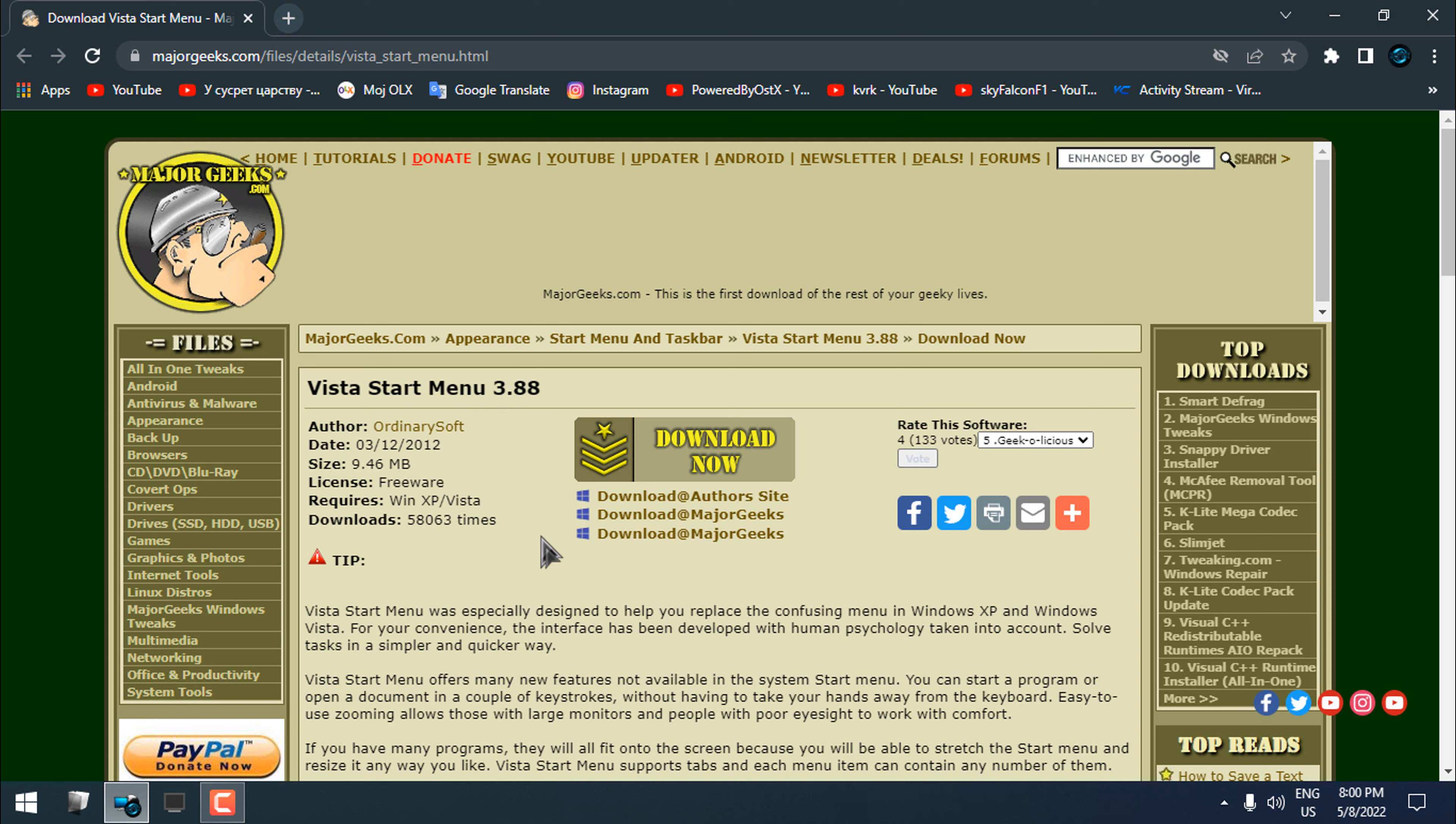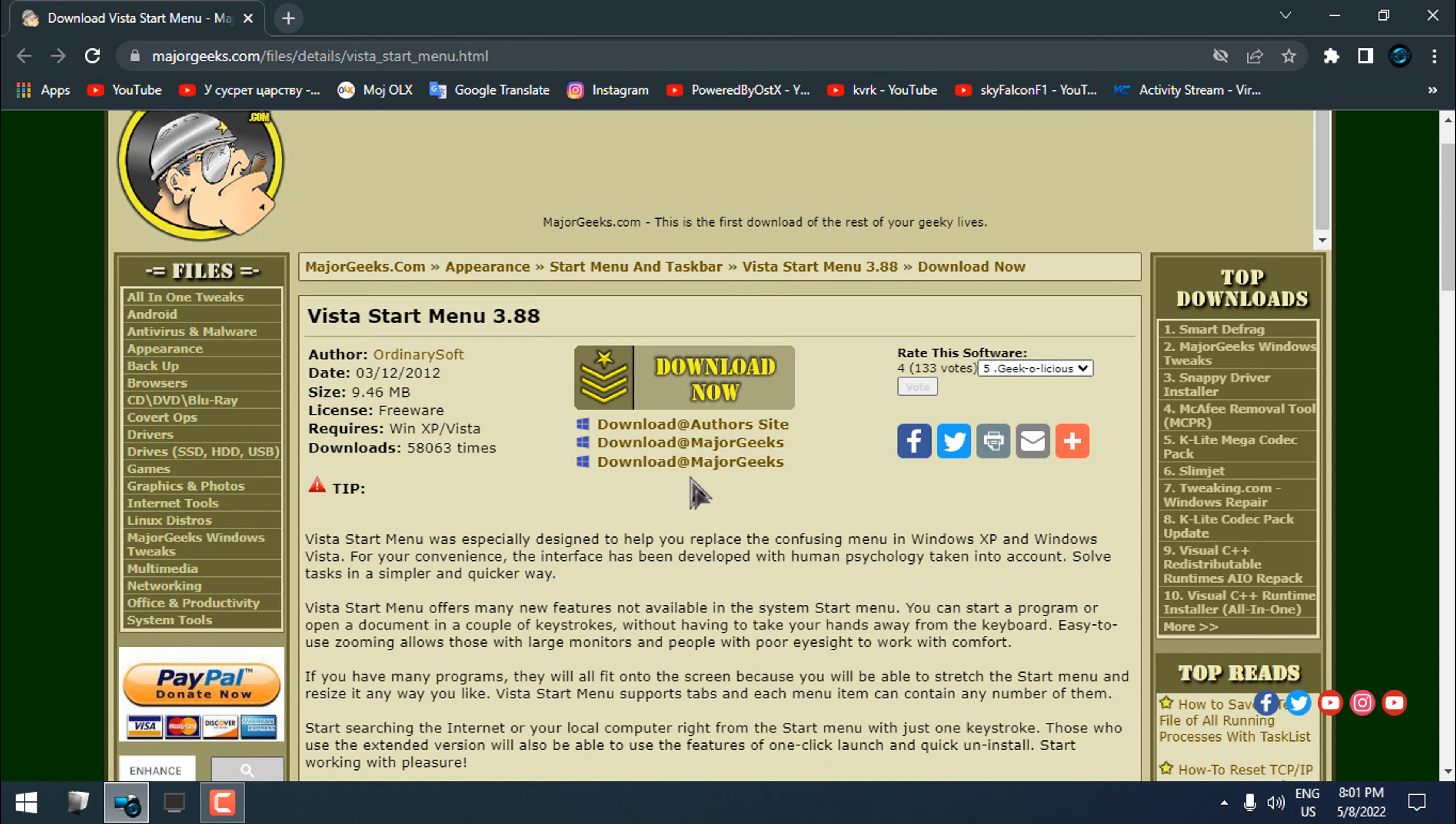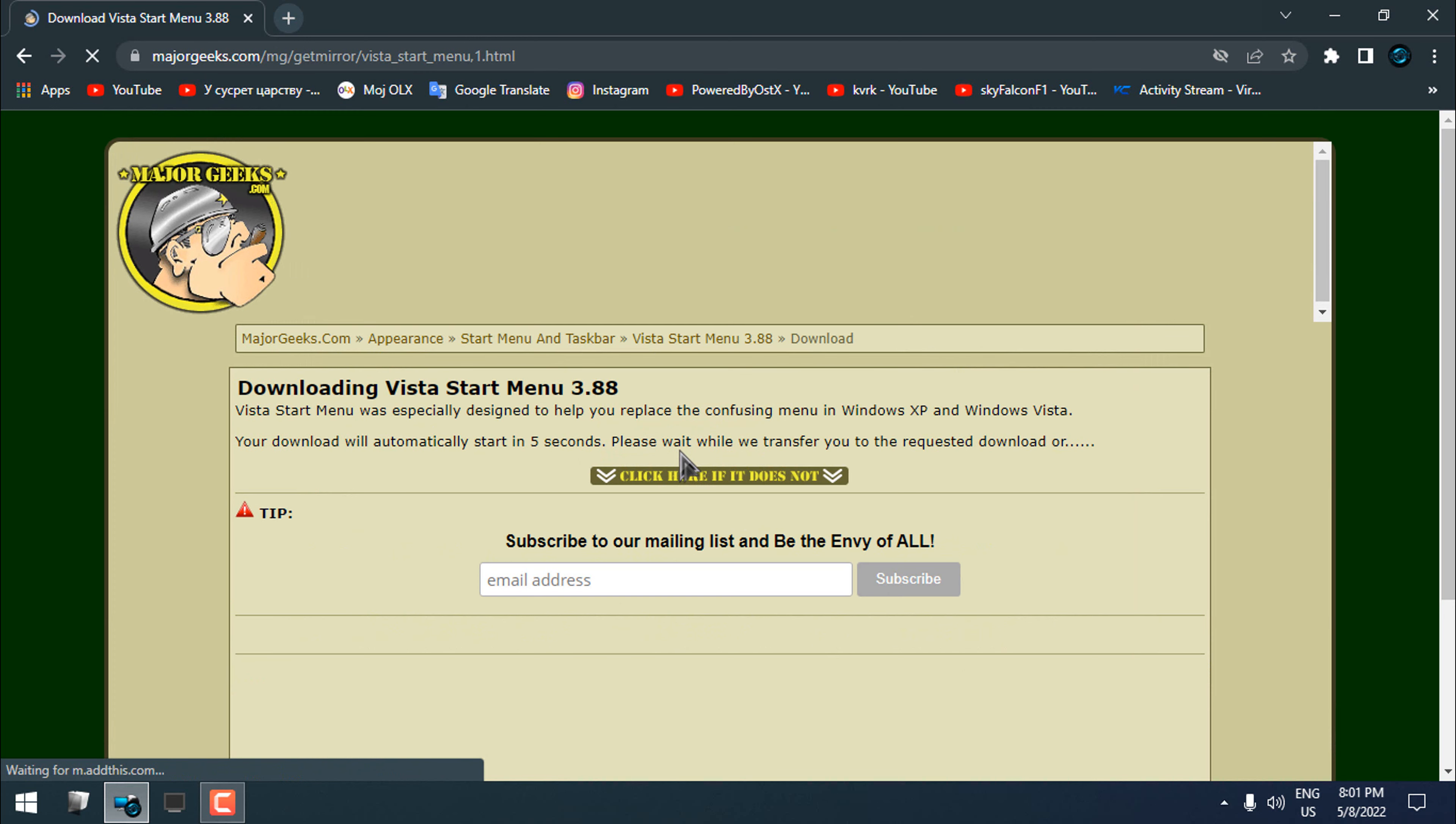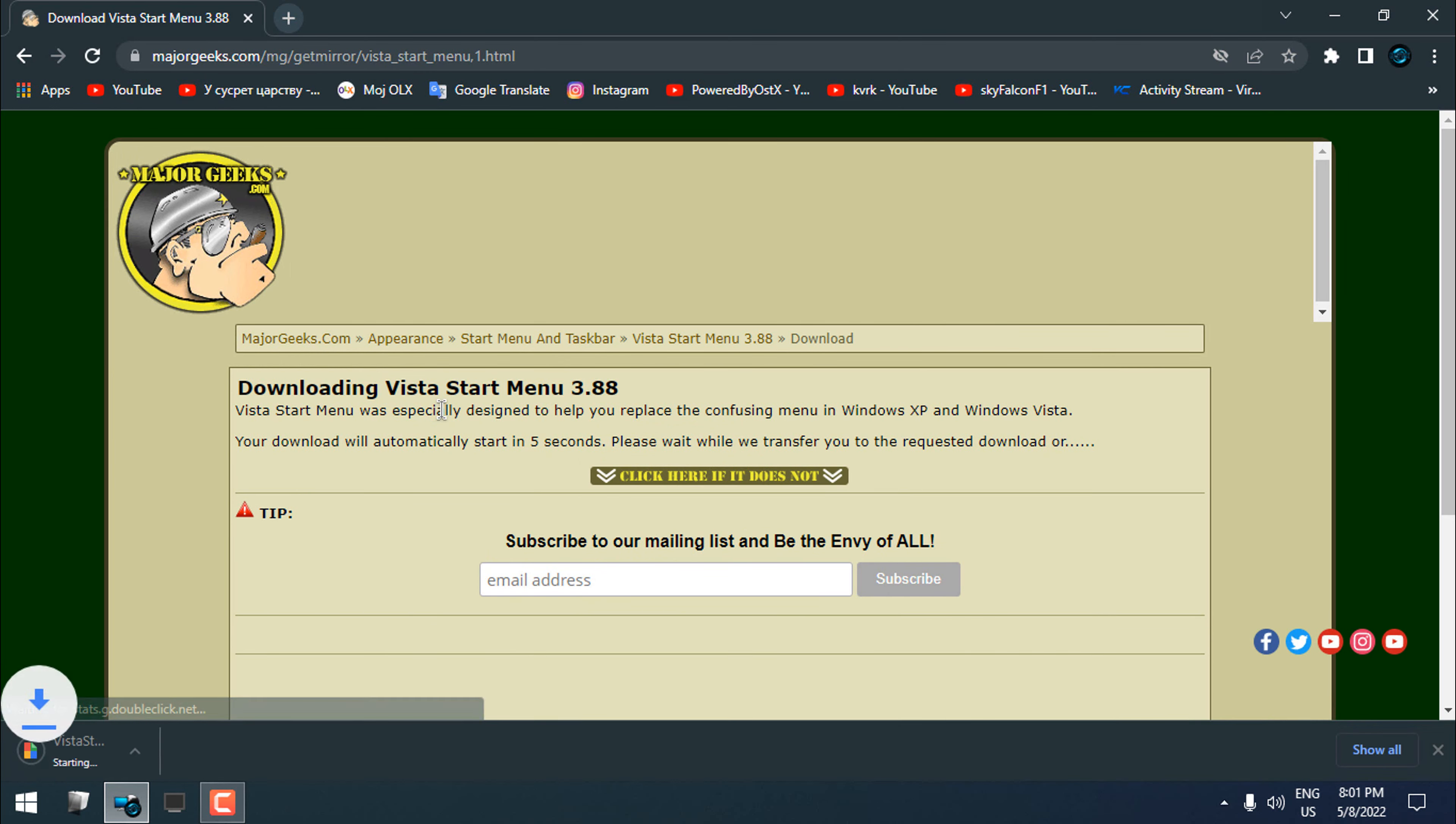But I have never downloaded it before. You can download it from these links. So let's download the Vista Start Menu and see how it's going to look like on Windows 10.